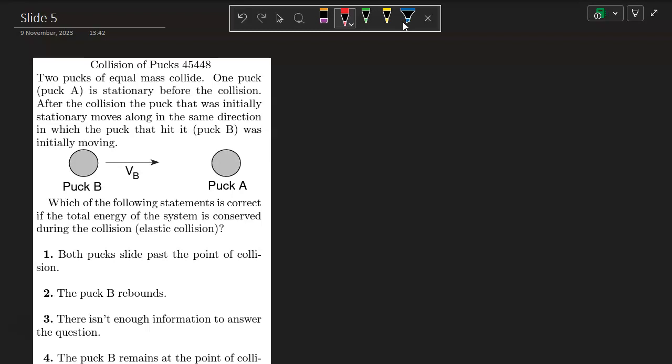Which of the following statements is correct if the total energy of the system is conserved during the collision, meaning if this is an elastic collision?